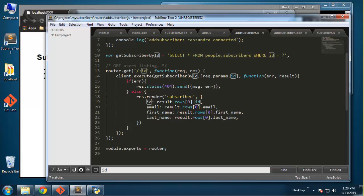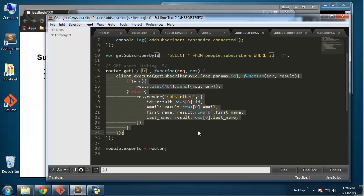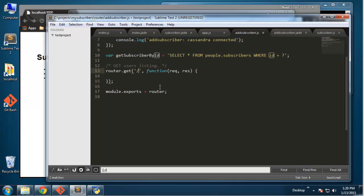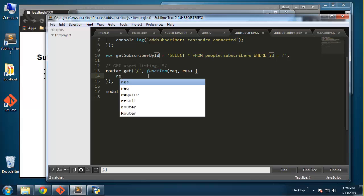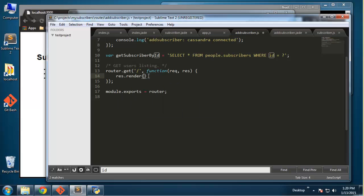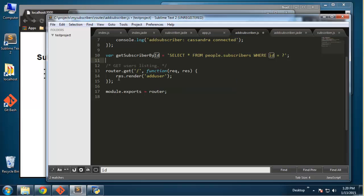Basically we're going to have a GET and a POST request here. The GET is for when someone comes to the page — we want to show them a form. The POST is for when the form is submitted. So for the GET request I'm just going to get rid of most of this — it's just going to be a slash, and then we render the form: res.render('add user').